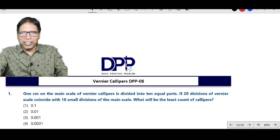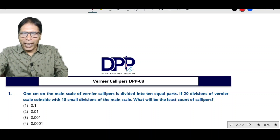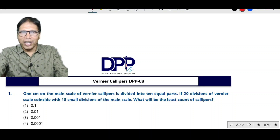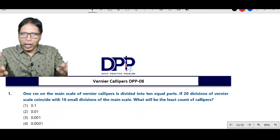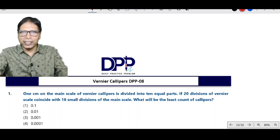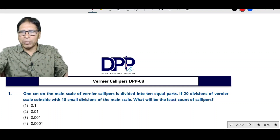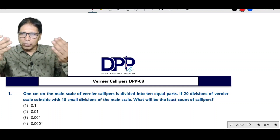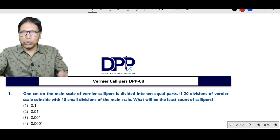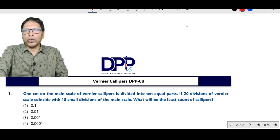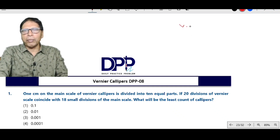Hello students, welcome and very good morning to you. Today I will be discussing DPP on Vernier Calipers. Now to solve these MCQs, first of all you have to know the Vernier constant.